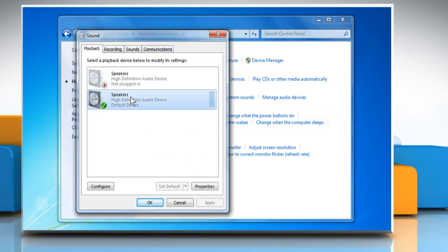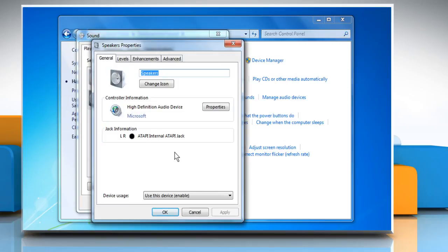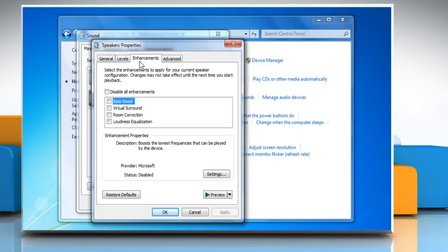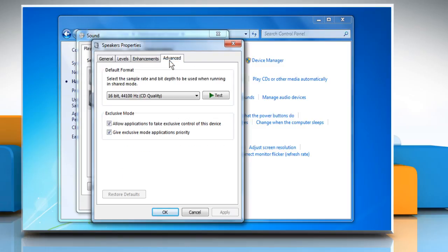Select a playback device from the list and then click on Properties. It will open the property panel for the selected device and you will see the General, Levels, Enhancements and Advanced tabs.